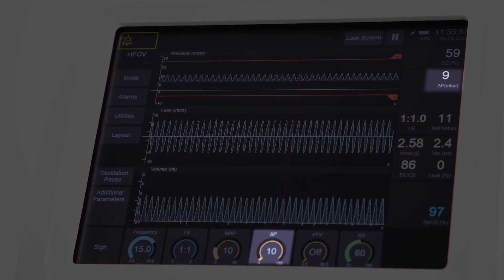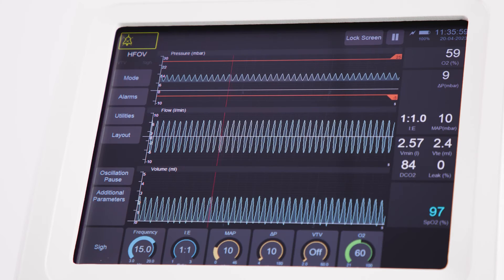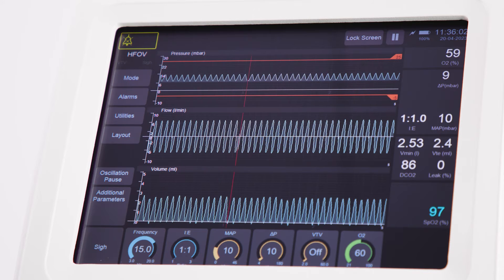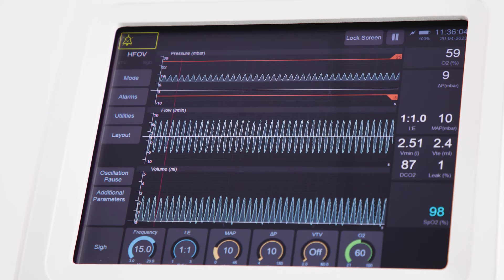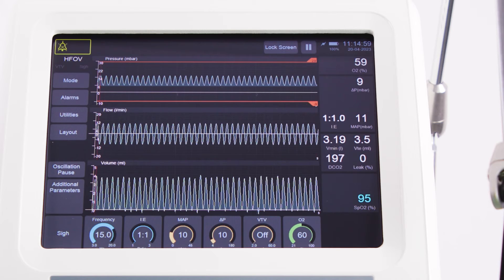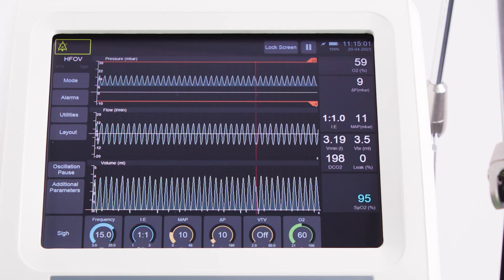Delta pressure — often referred to as the amplitude or oscillation — controls carbon dioxide elimination, preventing episodes of hypocapnia and hypercapnia.